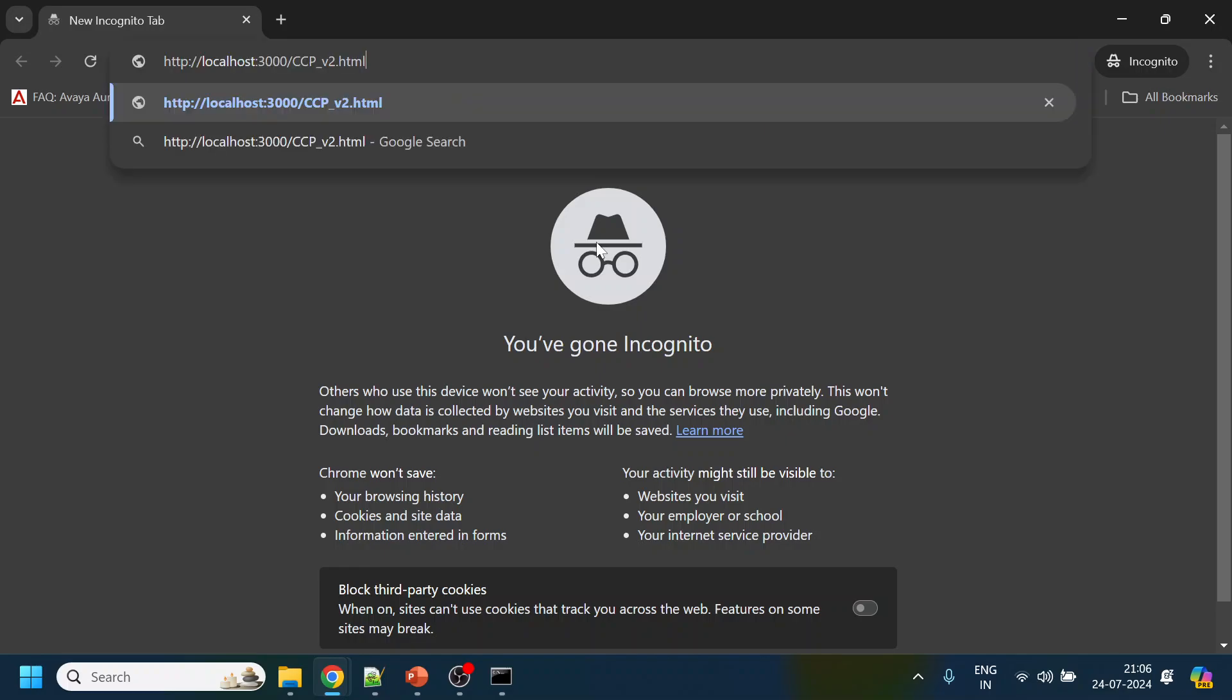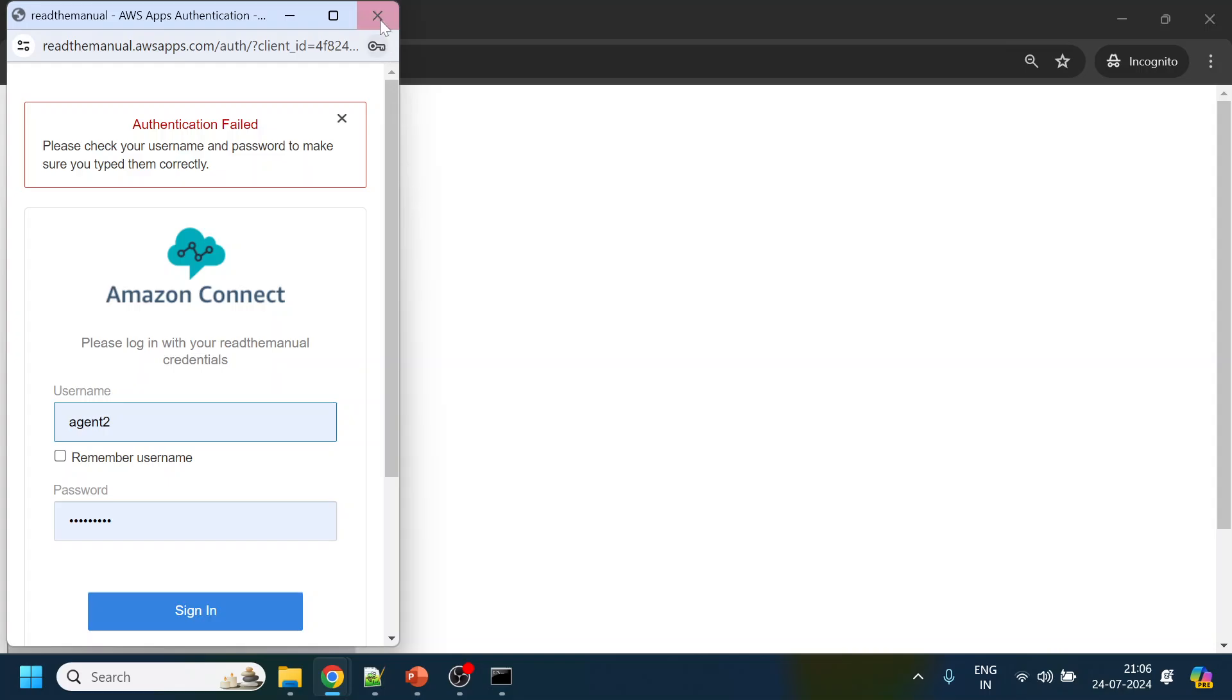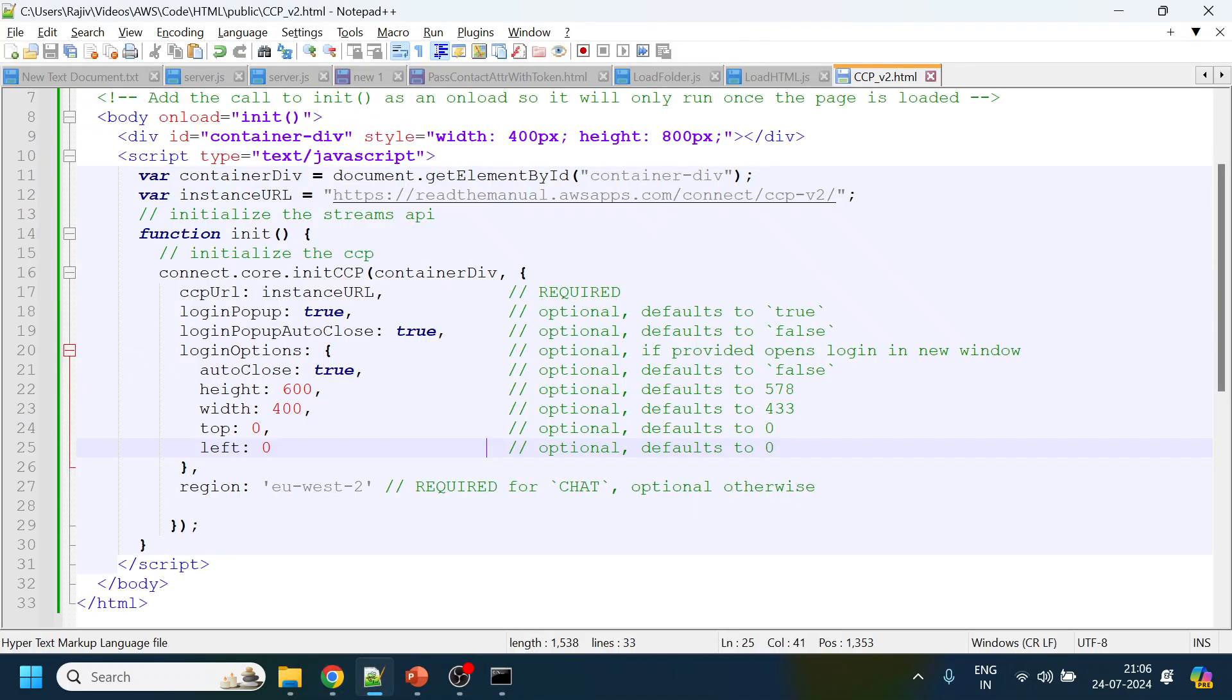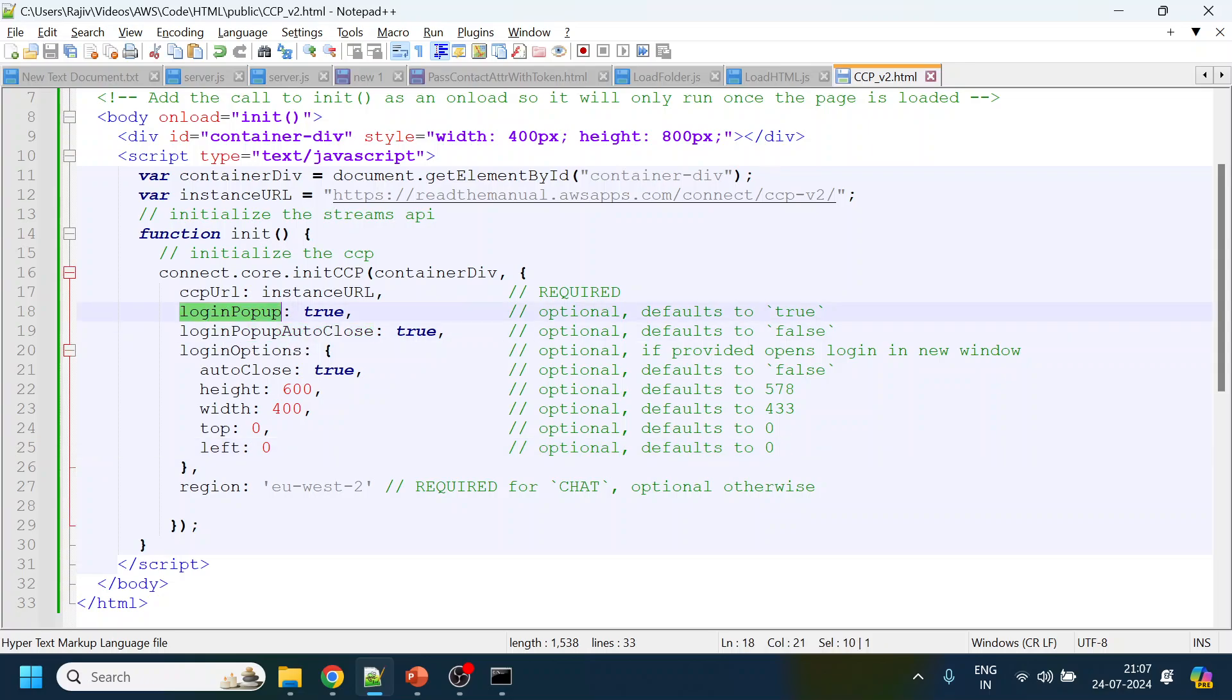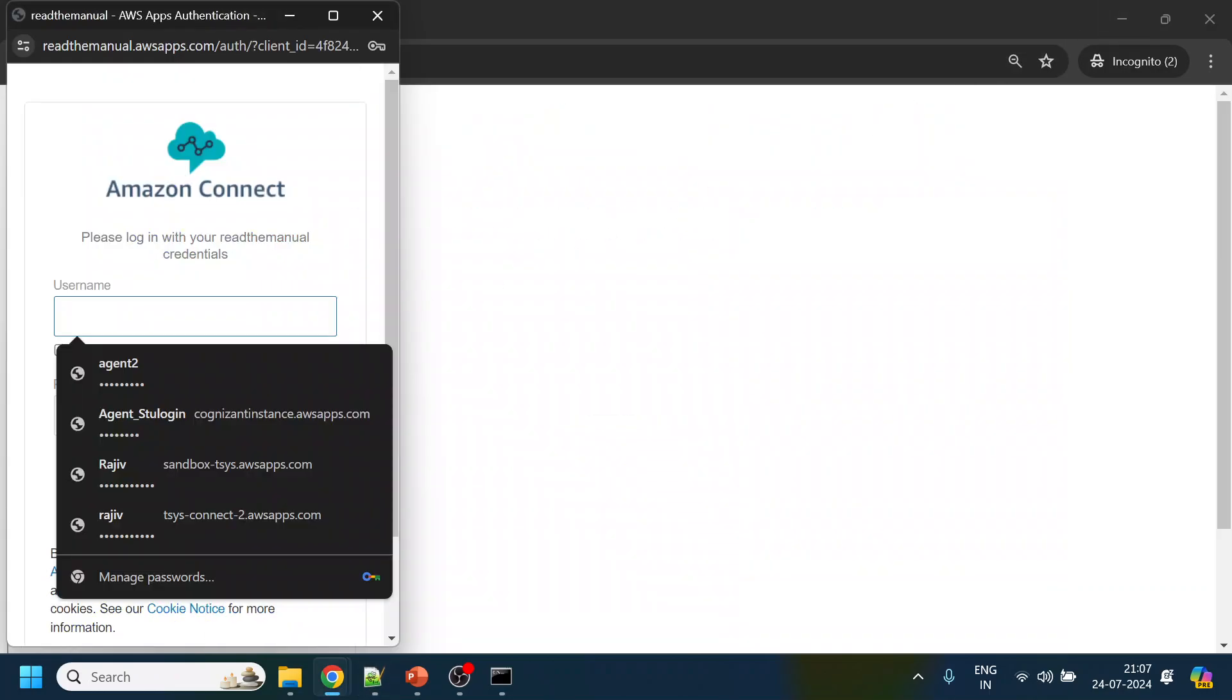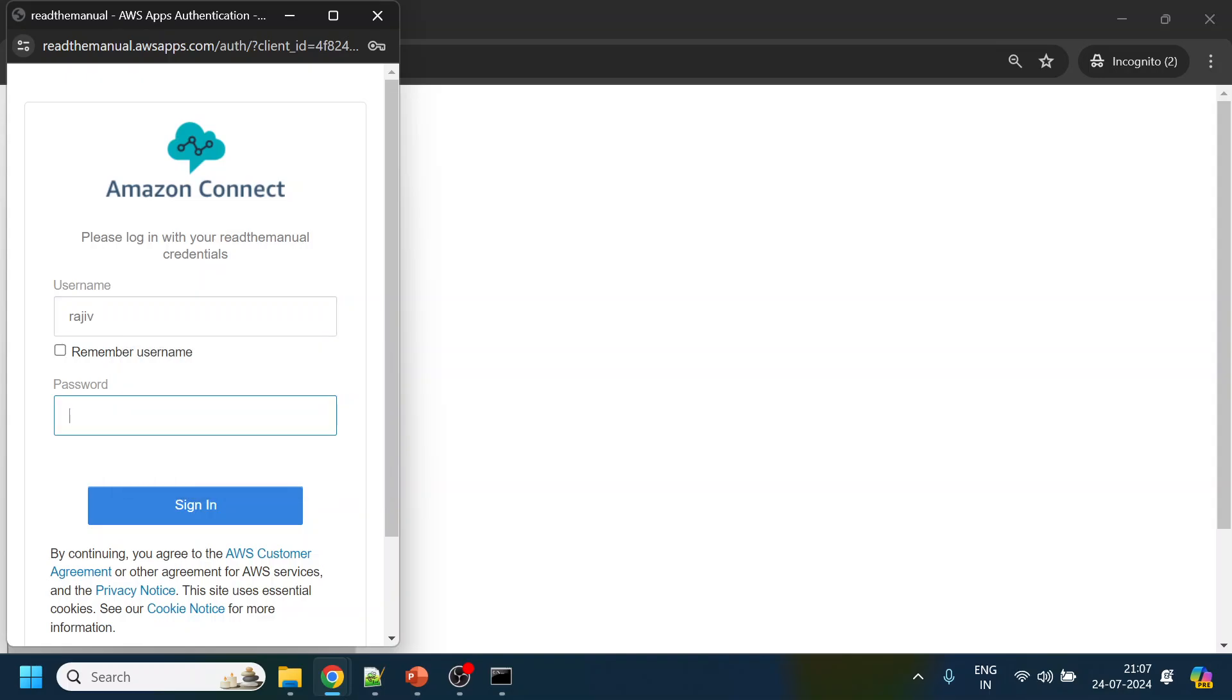I changed the password so that I remember that. What I will do is I will open this in incognito mode. Now it should ask for a login. I will just close this one so that doesn't conflict. Usually it automatically pops up because that is what we have configured in here. Login pop-up is true.